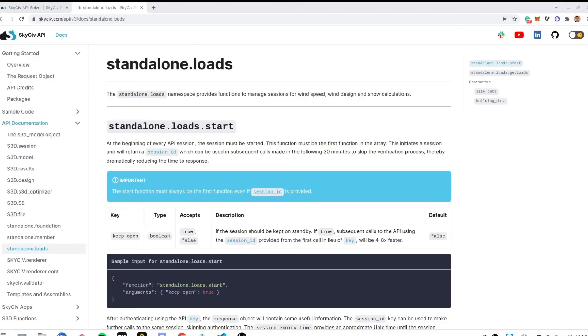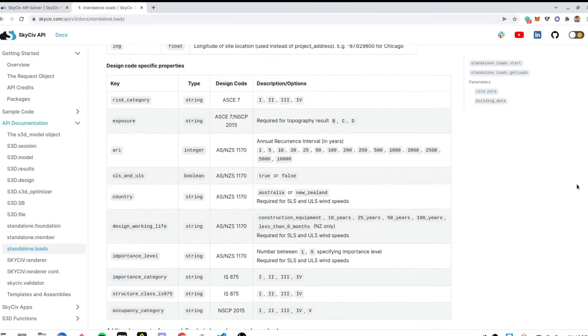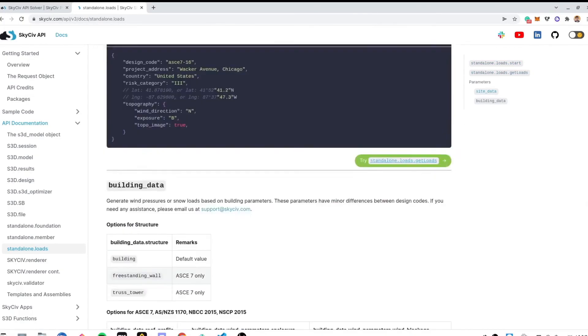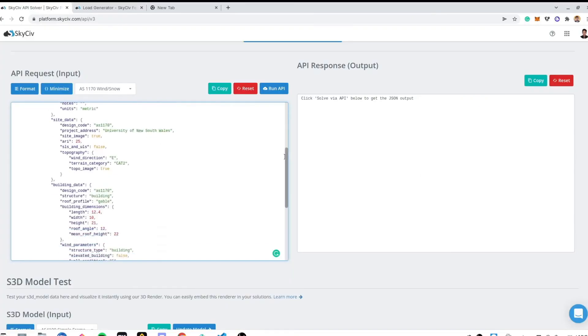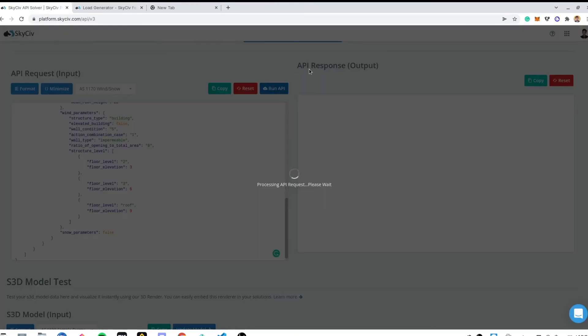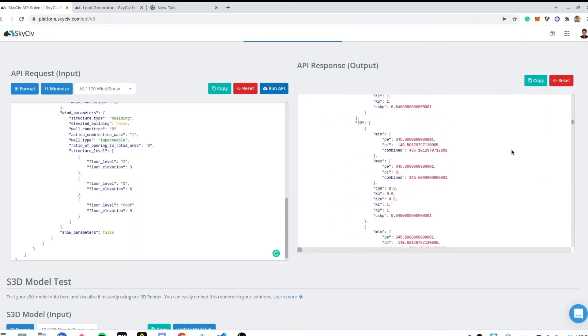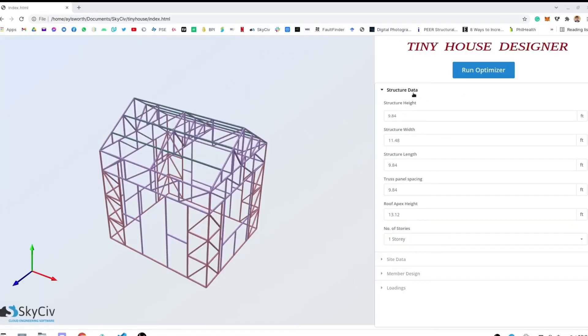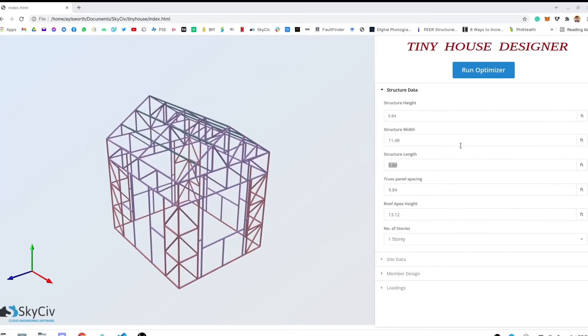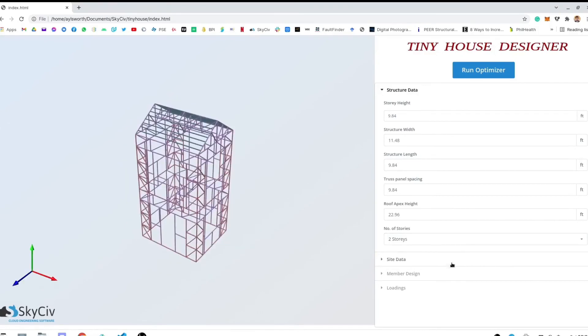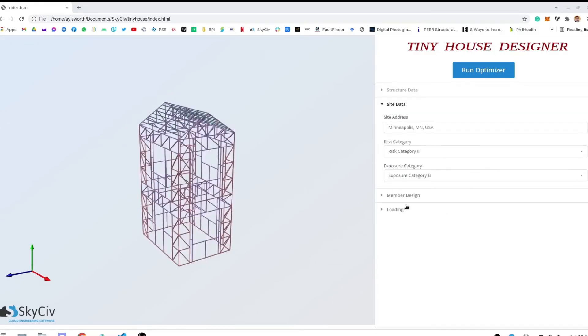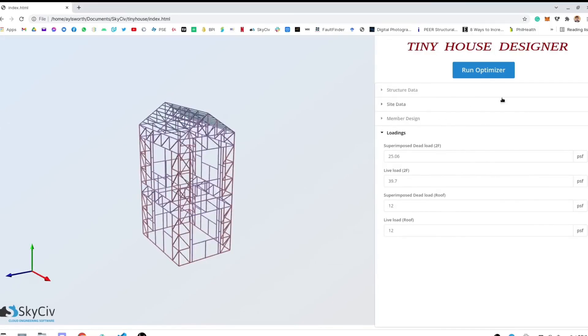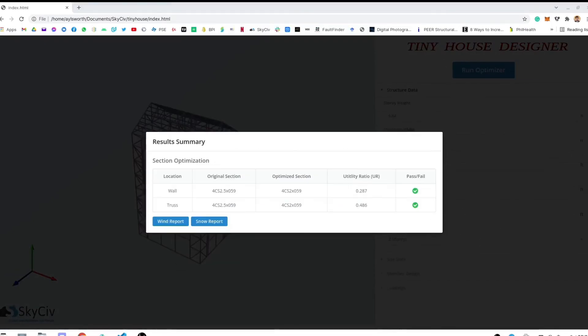Need instant wind or snow load calculations on your own tools? With the Skysieve Load Generator API, you can access these calculations directly from your own solutions. You can integrate it in your applications using Node.js or Python, or just use our API sandbox. Each calculation will only use a fraction of your API credits, making it a cost-effective way to generate your loads.